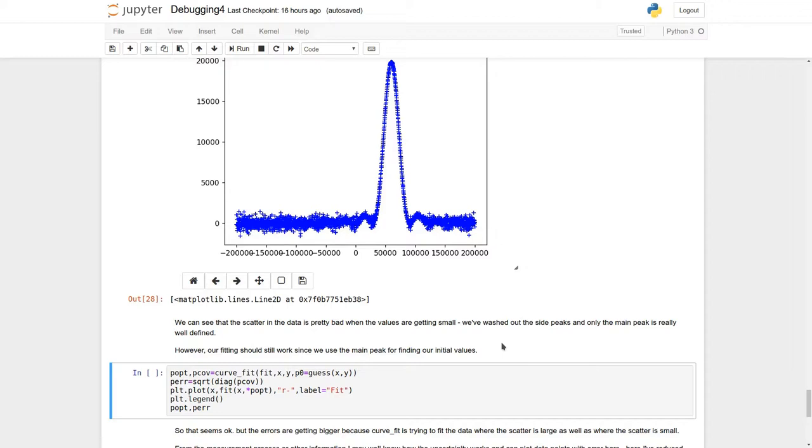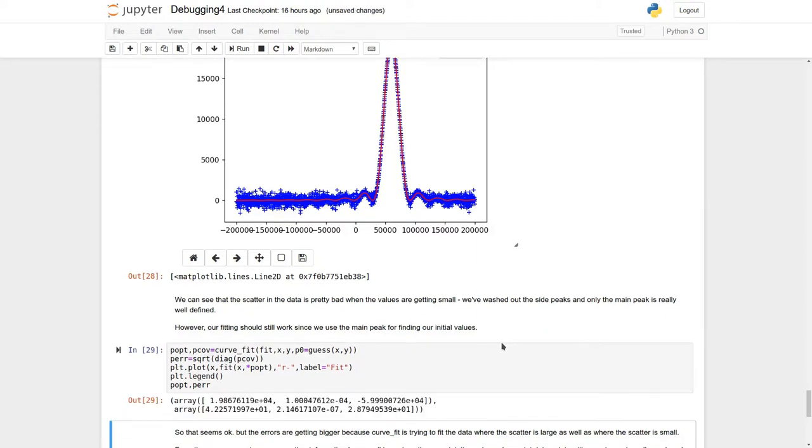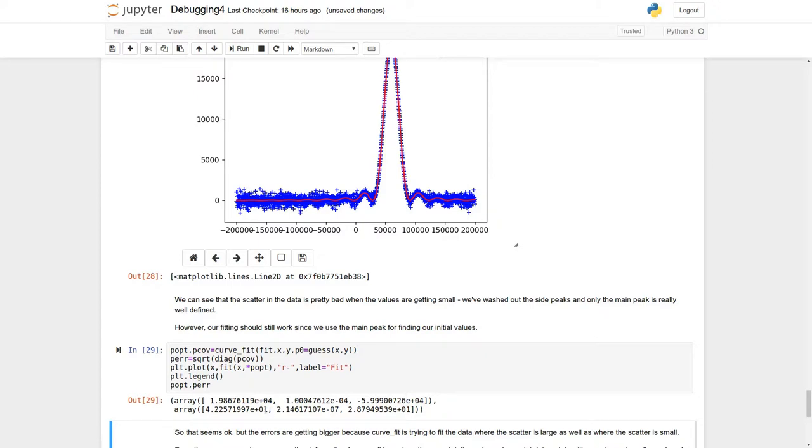Okay, well, that doesn't look so bad. If we look at the fitting parameters it's returned to us, it's still returned at about 1990, 1980, but the uncertainty's gone up. It's now plus or minus 40, and likewise on the other parameters we've got more uncertainty.